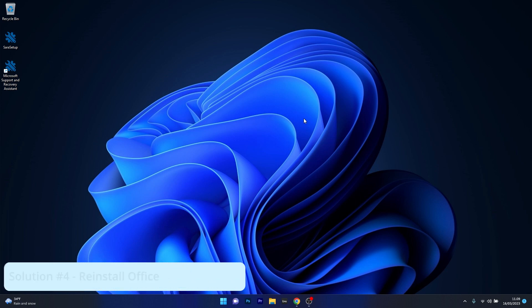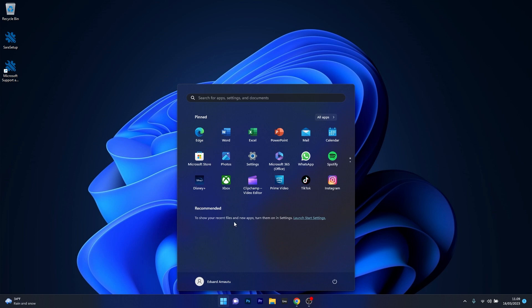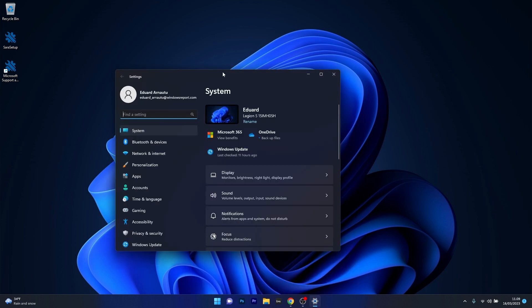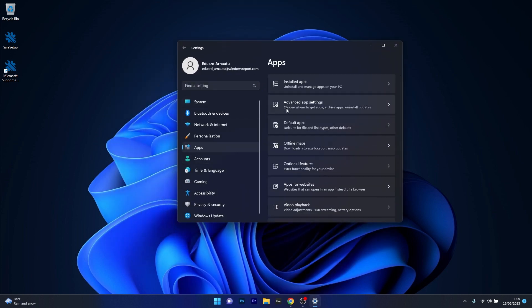And lastly another useful solution is to reinstall the office application. To do this press the windows button then select the settings icon, now in here make sure to head over to apps on the left pane and then on the right side click on installed apps.